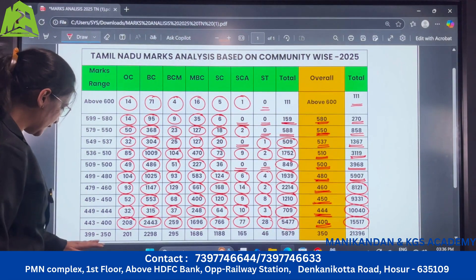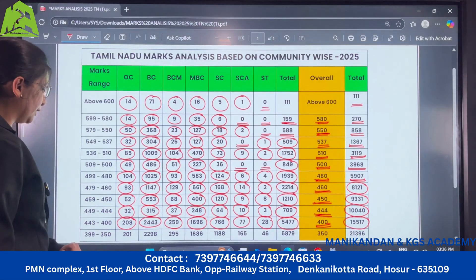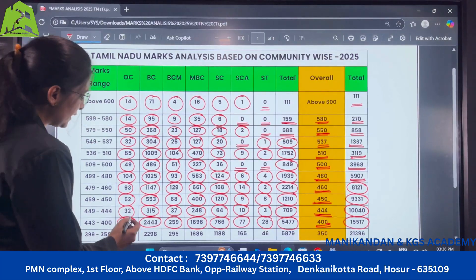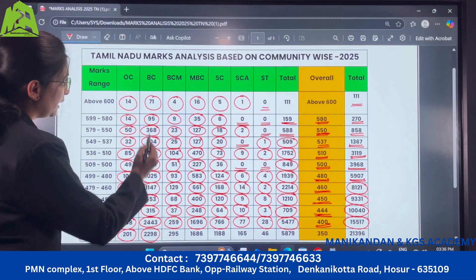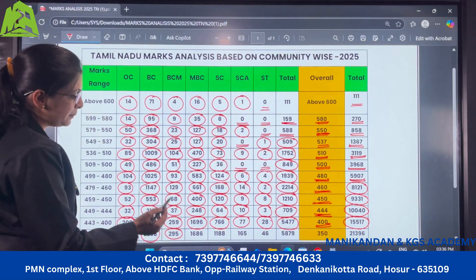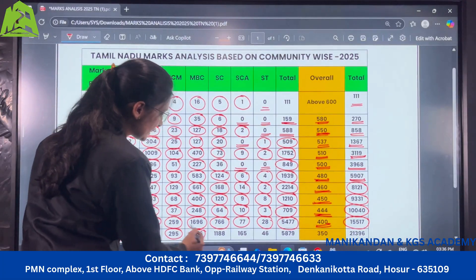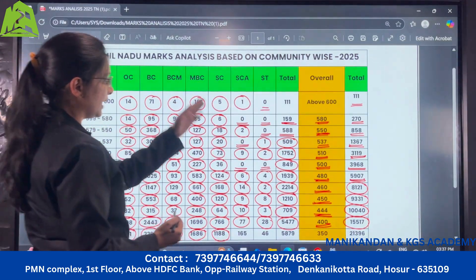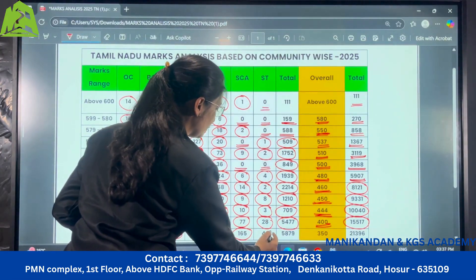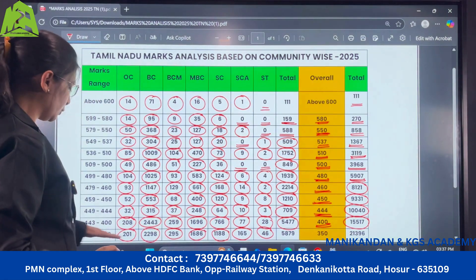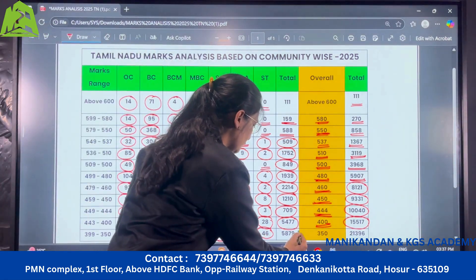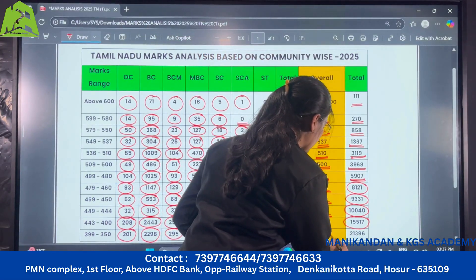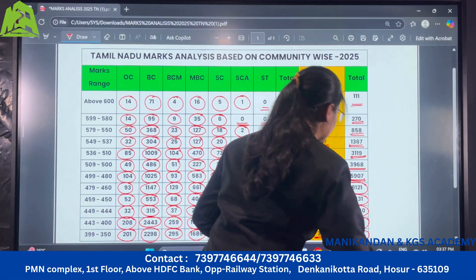Next the last range is 399 to 350: under OC there are 201 candidates, under BC there are 2298, under BCM there are 295, MBC there are 1686 candidates, SC there are 1188, SCA there are 165, and ST there are 46 candidates. So in all the total in this range is 5879, and those who have scored more than 350 marks are around 21,396 candidates.